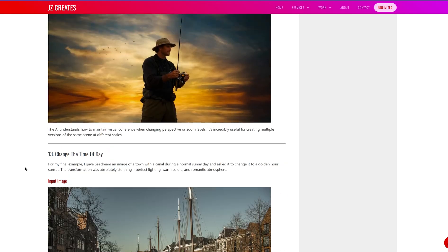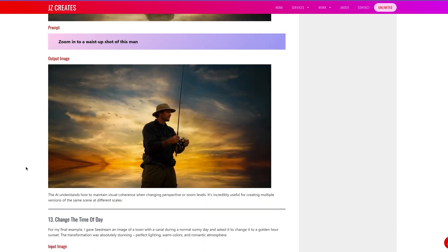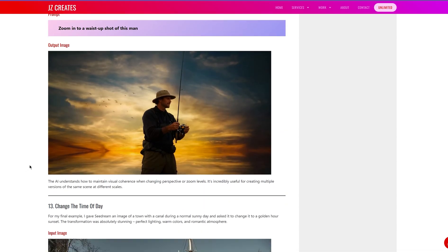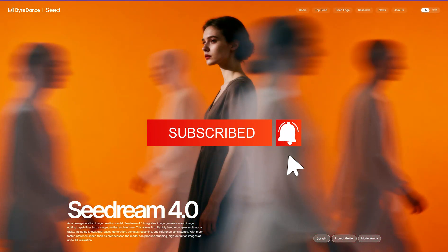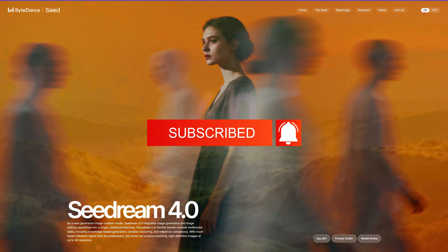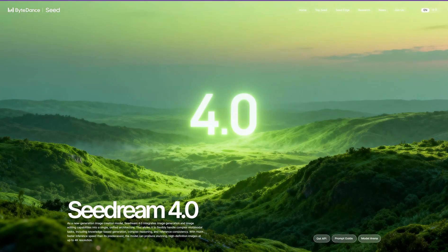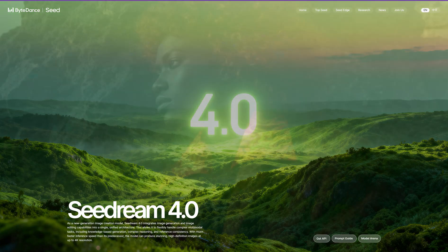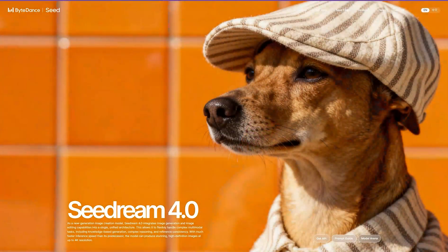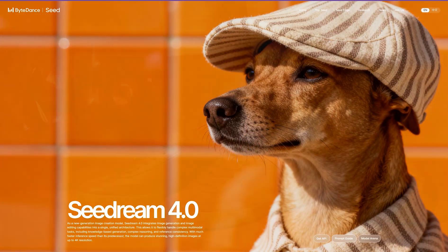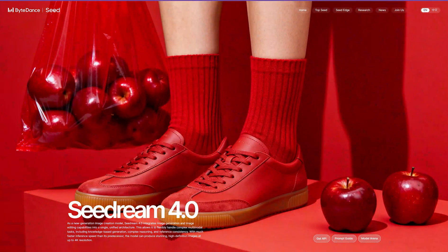So those are the 13 examples. I'm going to leave the link down in the description — let me know what you think. If you found this breakdown helpful, hit the subscribe button because I've got a lot more coming: tutorials and deep dives into the latest AI tools, trends, and creative tricks. I'm also going to release a new article comparing Nano Banana and Seedream 4.0 to see which one produces the best results with the same prompt. Follow me for more content like that.